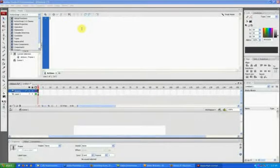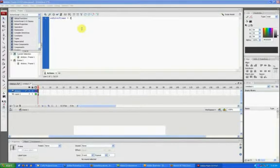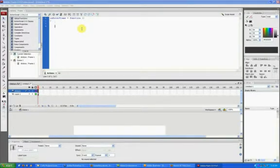say on an onEnterFrame function, so I'm just going to do onEnterFrame equals function, open my function.